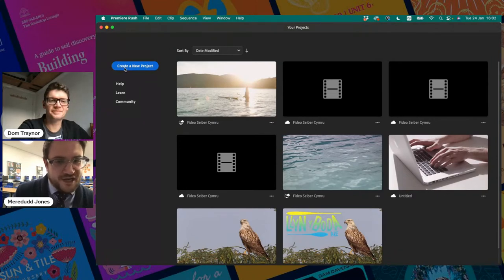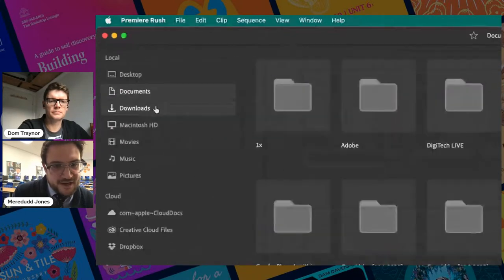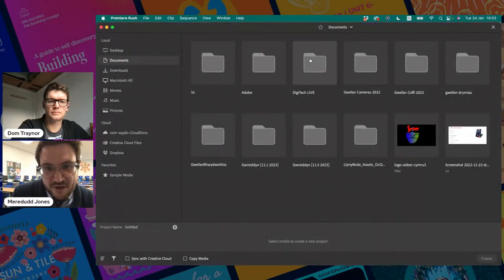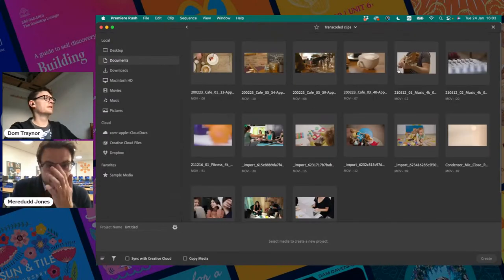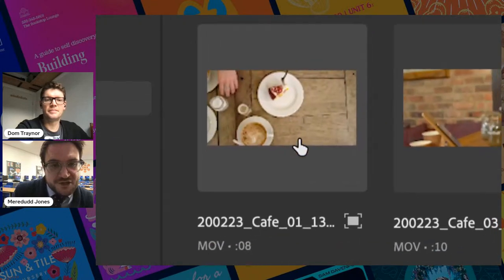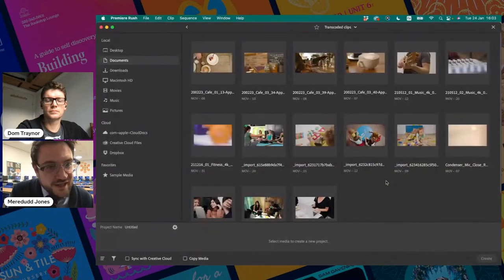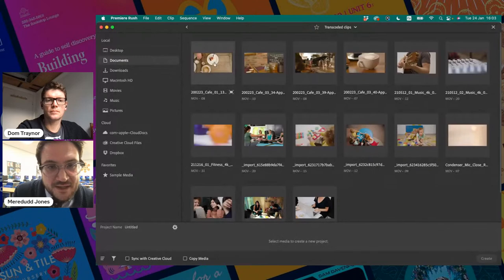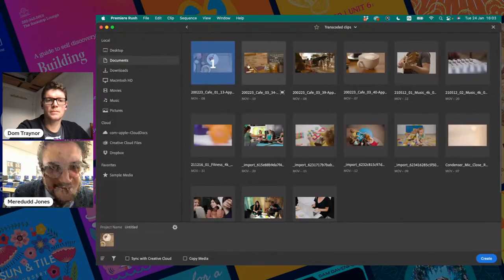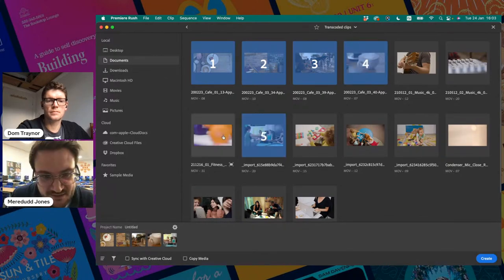On the left-hand side I find my folder — Documents, then Digitech Live, then Unit 3 Images and Sound — and I want the transcoded clips. You could just select them all with Control-A or Command-A on a Mac, but you're actually missing a trick because right at this early stage you can put them in the correct order. By clicking on them, you'll see they get numbered, and thumbnails appear at the bottom of the screen in the order you've clicked on them.